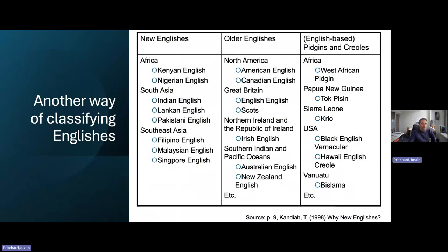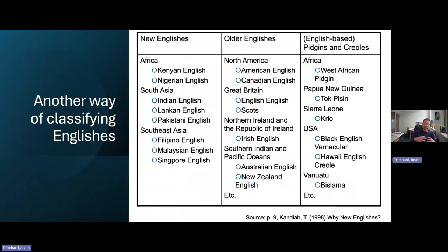There's another way of looking at it. We have the older Englishes — American English, Canadian English, British English, Scottish English, Irish English. And then we have versions of English that emerged as a result: pidgins and creoles. The easiest recognitions of this are Black Vernacular English, Creole, Hawaiian English, and Spanglish — all of these are pidgins or amalgamations of English and another language, or combinations of languages.